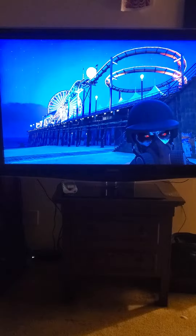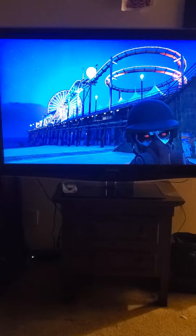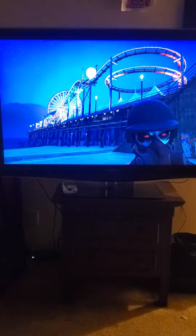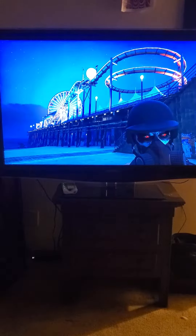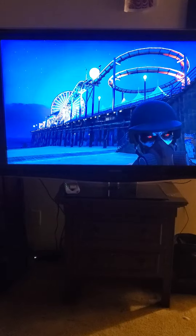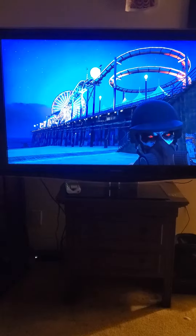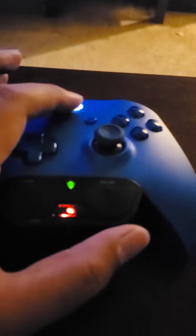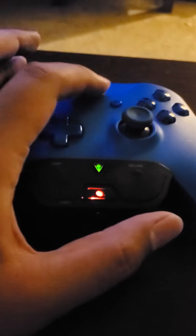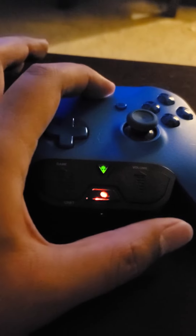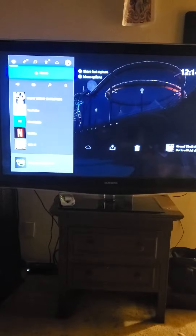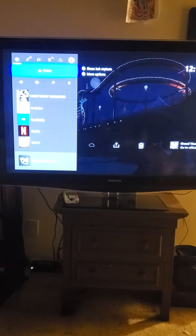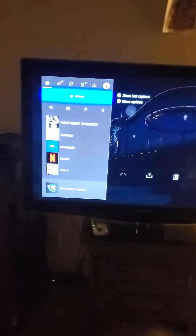Hey what's up you guys, this is bugamalot and today I want to show you where you can find your recent captures. So basically all you have to do is go to your controller and press that X right there, and this menu right here is going to pop up.